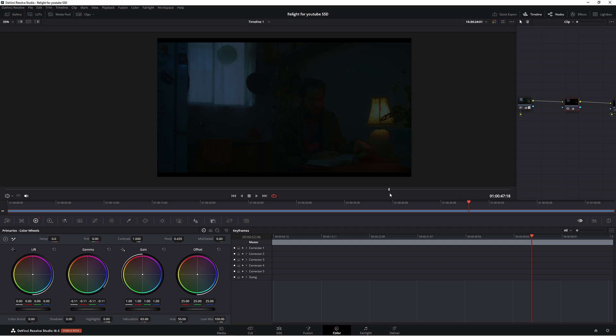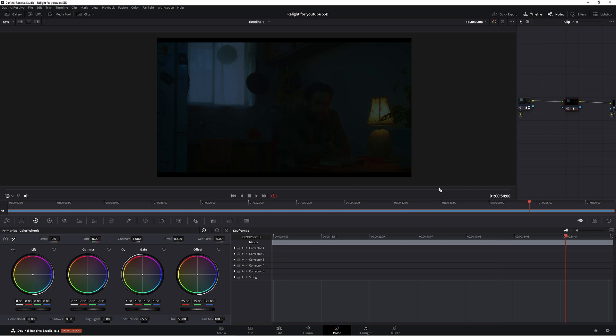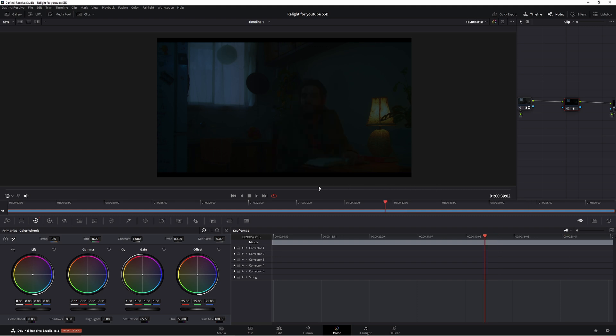But today I thought we'd do something a little bit differently. We're going to use the lamp for our source of light, but we're also going to keyframe it in so it only comes in at a certain time. I haven't seen other people do this, so this may be your first chance to see relight and keyframing together.